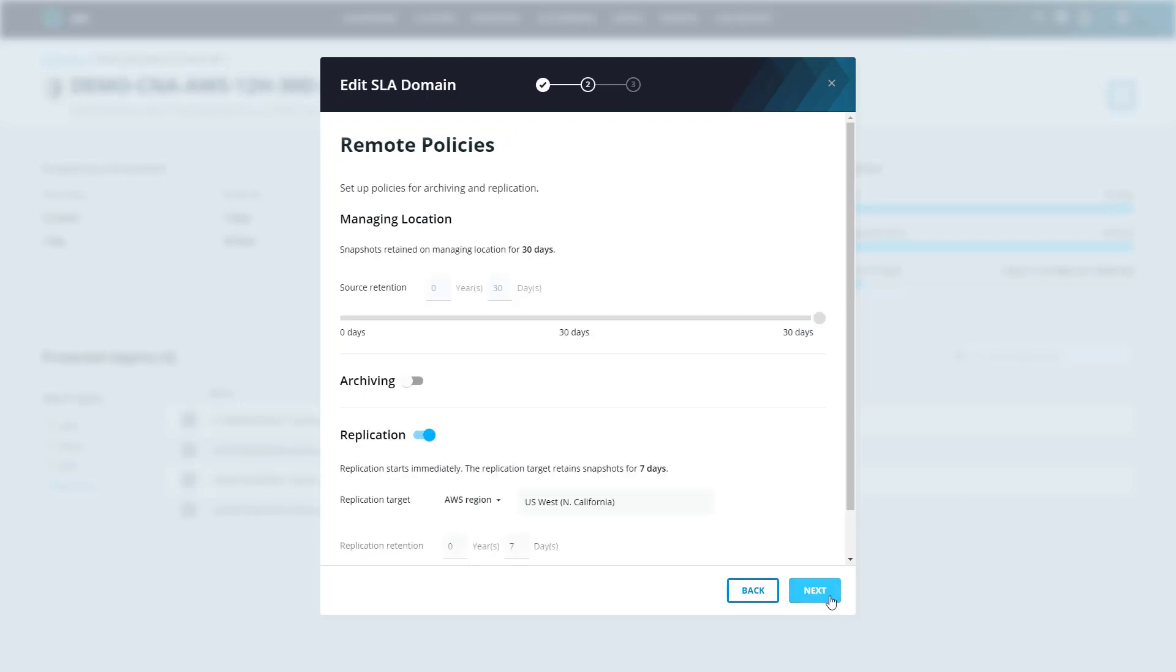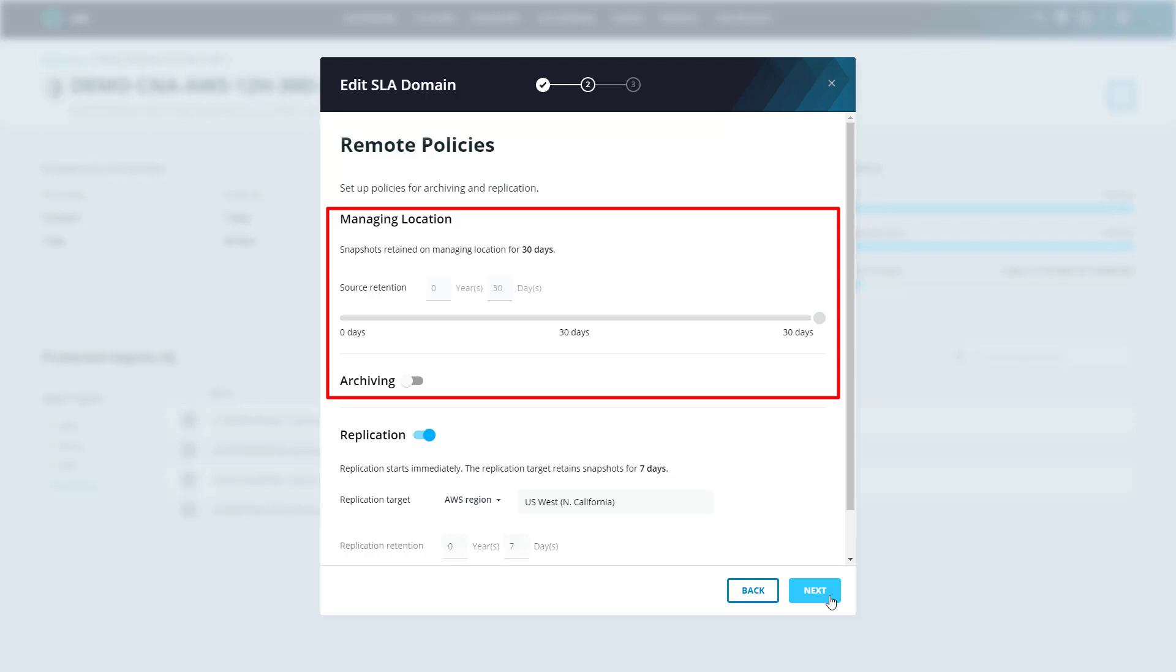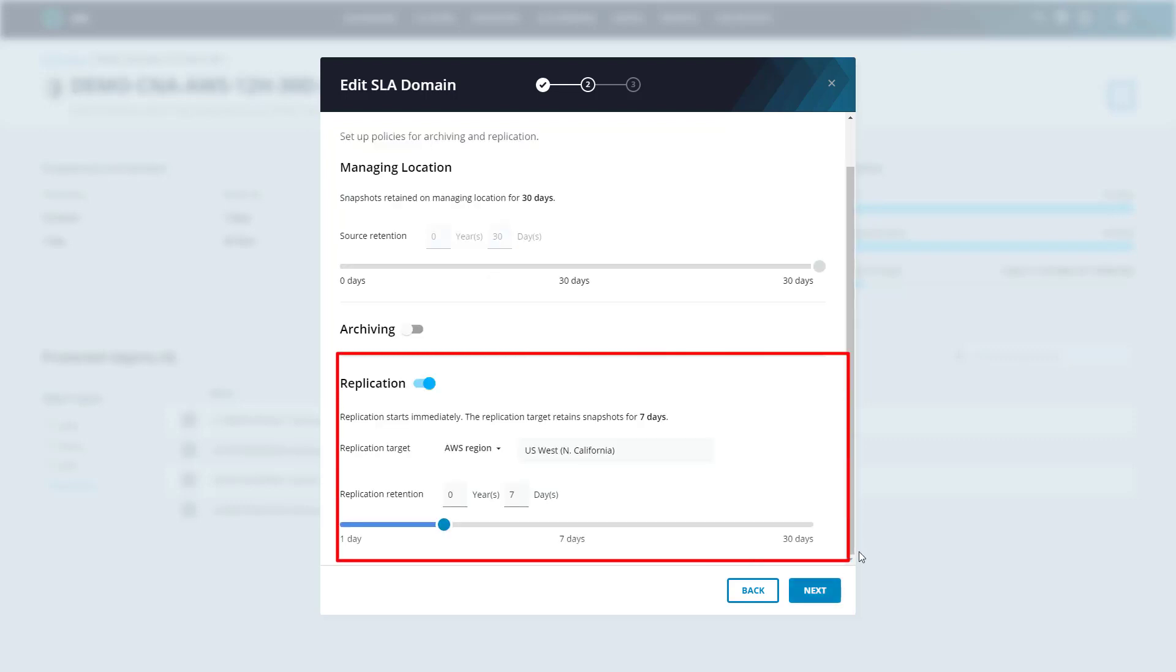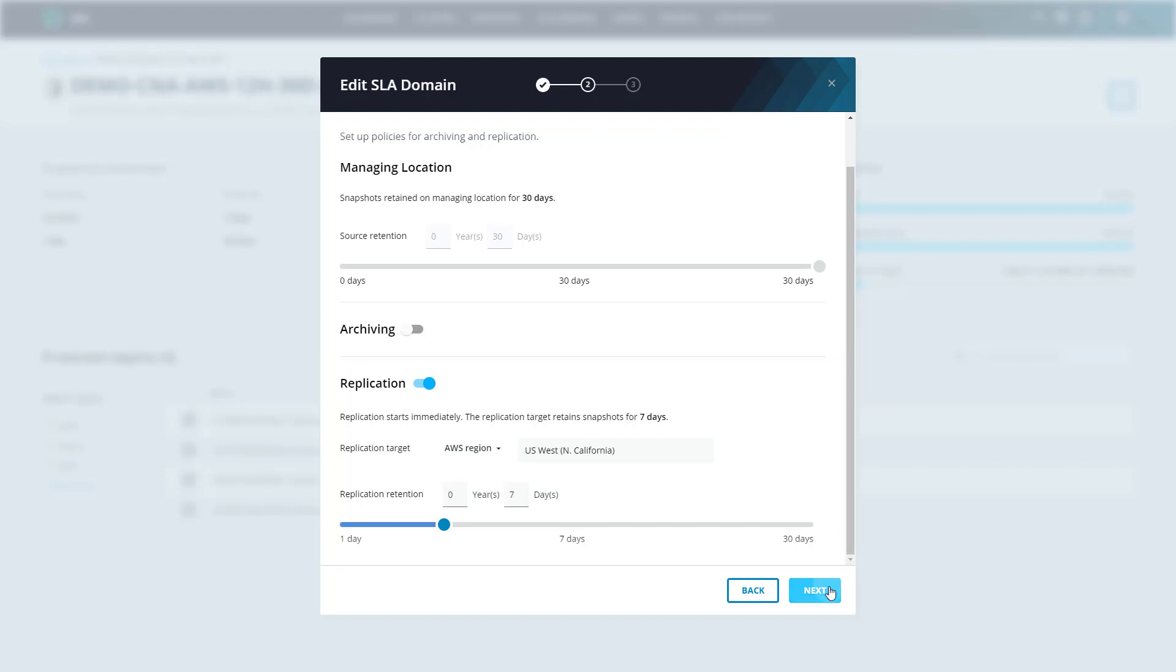The next stage is setting up our remote policies, or more specifically, our archival and replication settings. Archiving essentially takes older snapshots, or snapshots at the end of the chain, and migrates them off to a different location. Most often, this is cheaper storage, as most organizations prefer to move those older backups that they're required to keep for compliance to a more cost-effective location. On the flip side of that is replication. Replication moves backups from the start of the chain, or our most recent backups. In this case, we can see that we're set up to migrate our most recent seven days of backups to a specified AWS region, thus providing us region-level availability for our applications. And finally, on the last page, we simply give our SLA domain a name and a description.